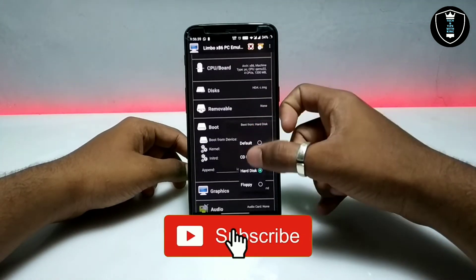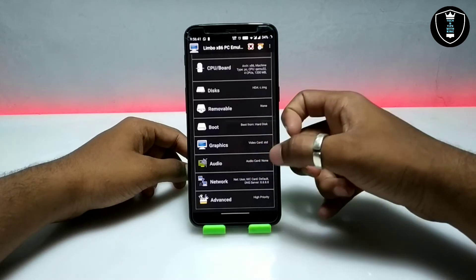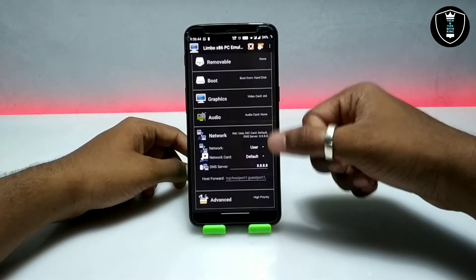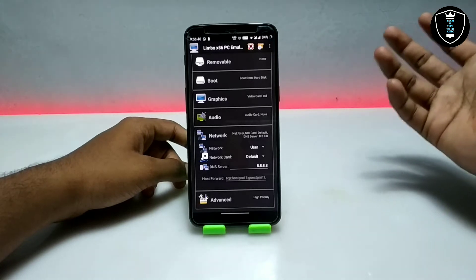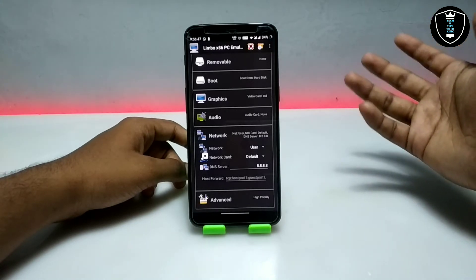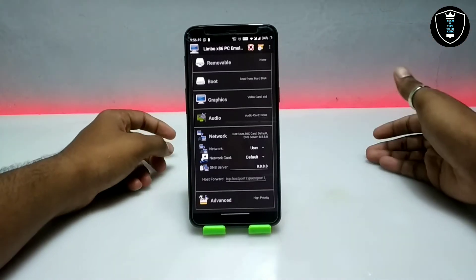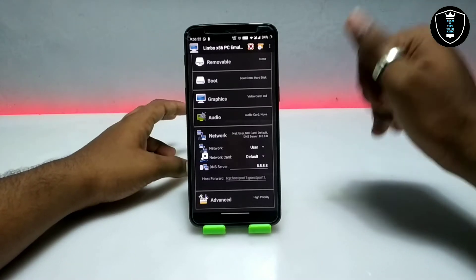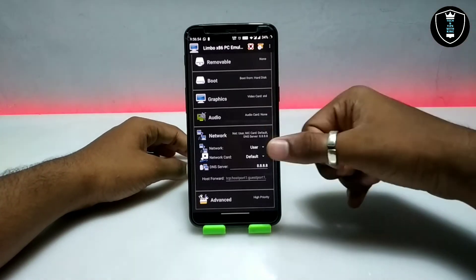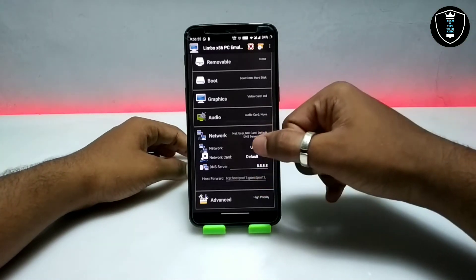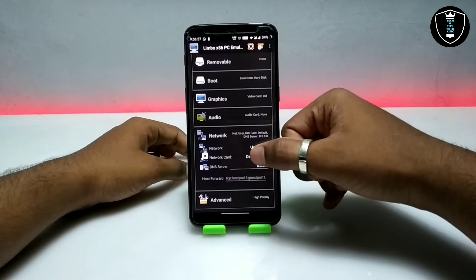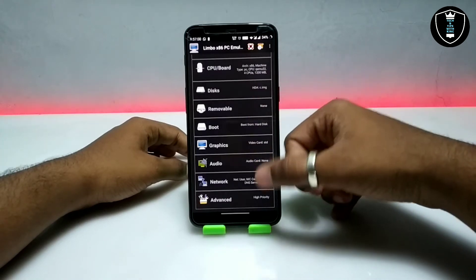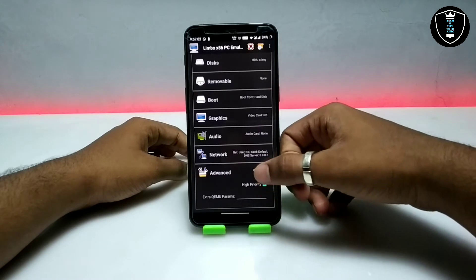Now go into the Boot section and select boot from hard disk. Then go into the Network section — the network will work with this Linux. As I already told you in my previous videos, the network will work with every Linux. For network, select 'User' and set the network card to default. Also click 'High Priority' in the Advanced settings.